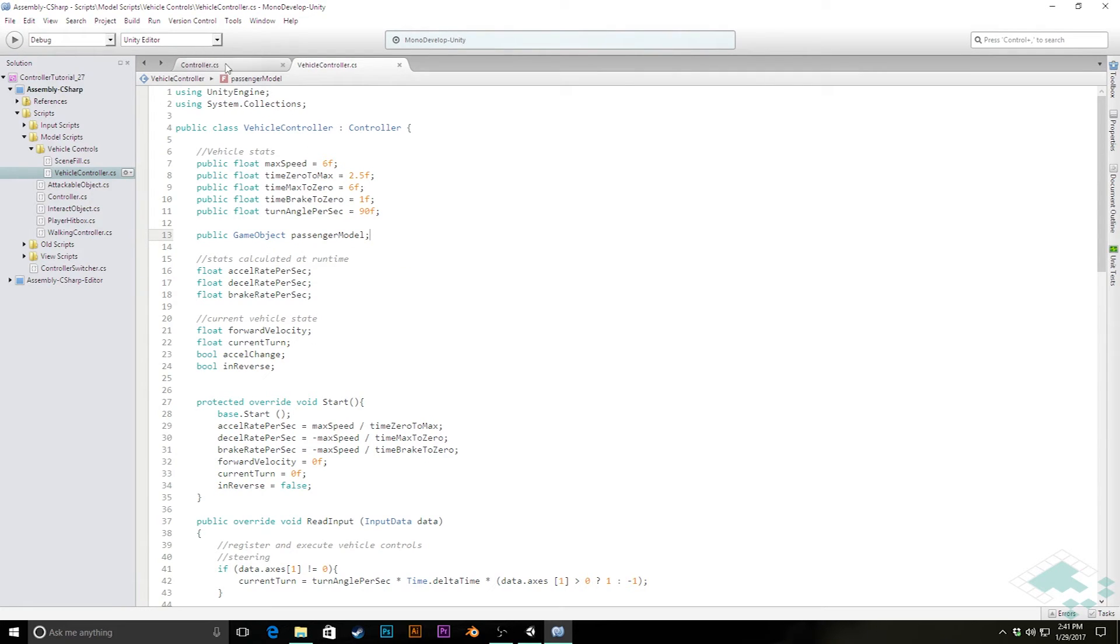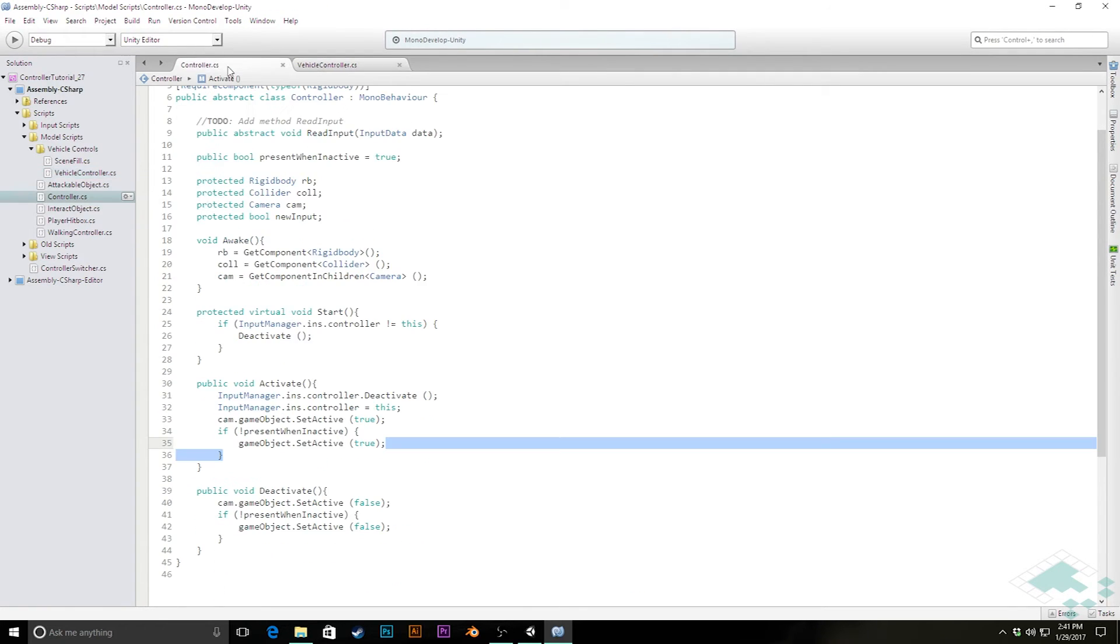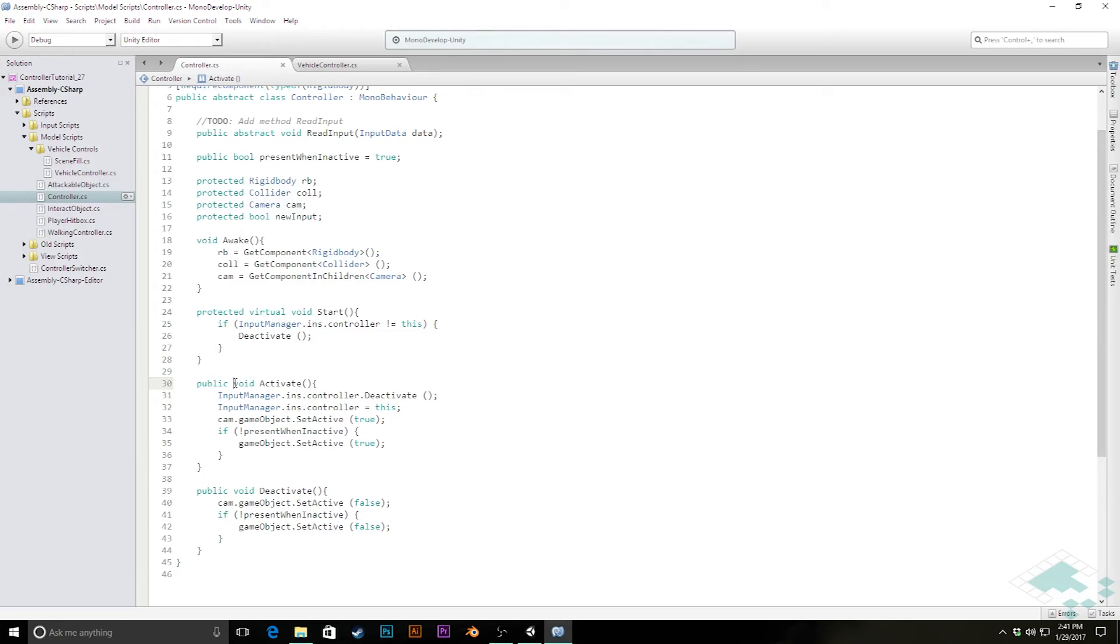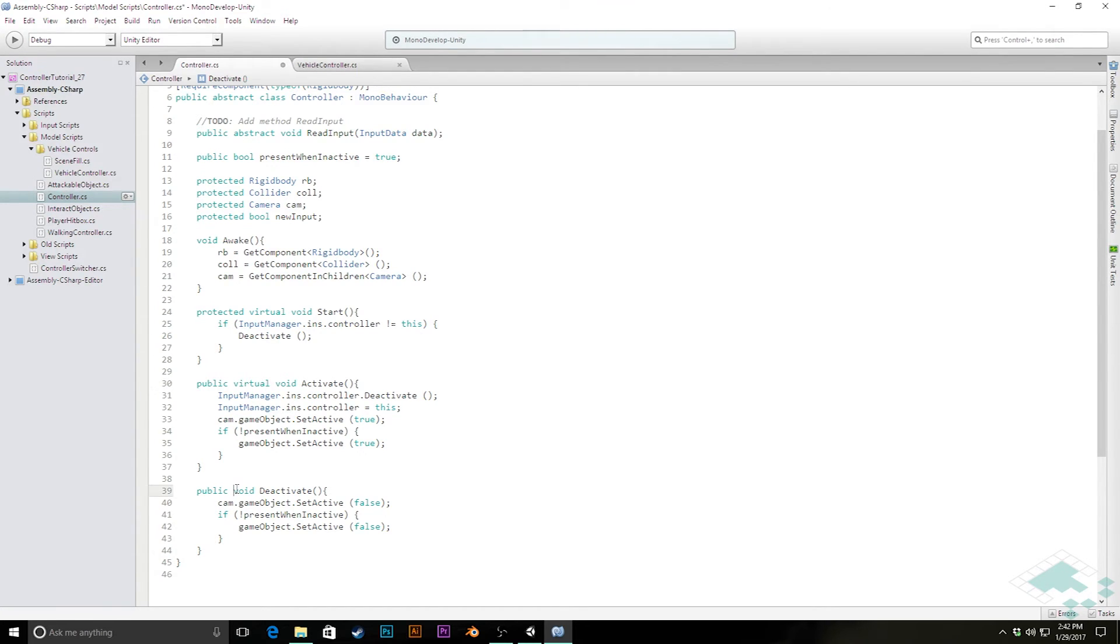Now the other thing we do need to do is jump back over to our controller script for one second, because we're not going to be able to override this activate and deactivate method unless we make it virtual first. So we're going to add where it says public virtual void for activate as well as for deactivate. Let's save that script. And that will now give us the ability to override both of these.